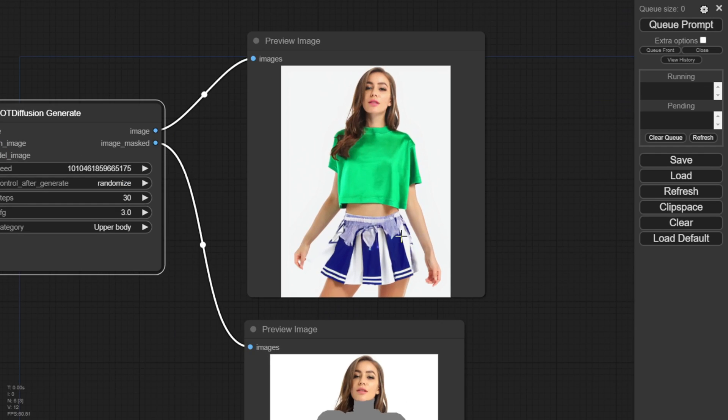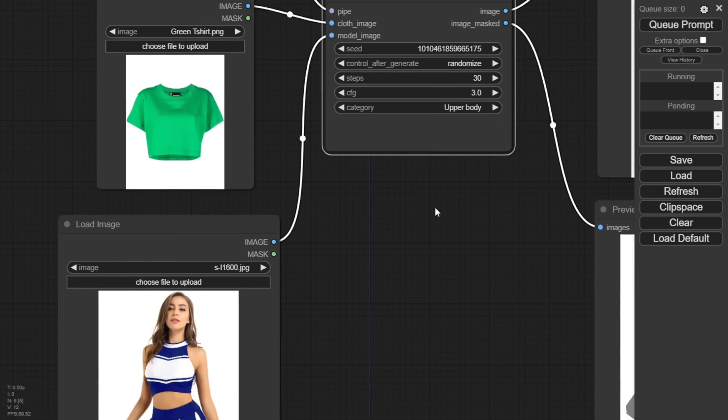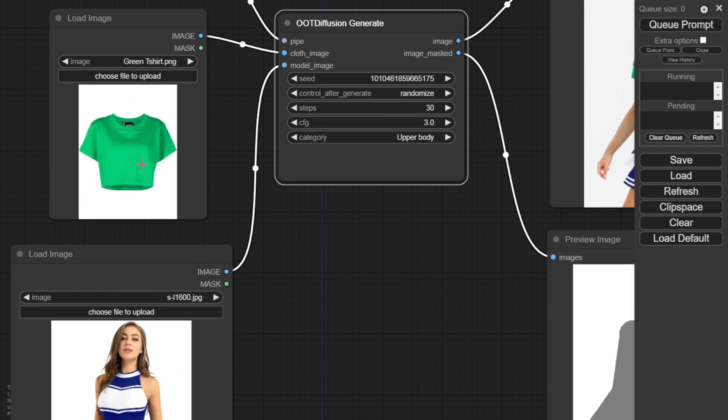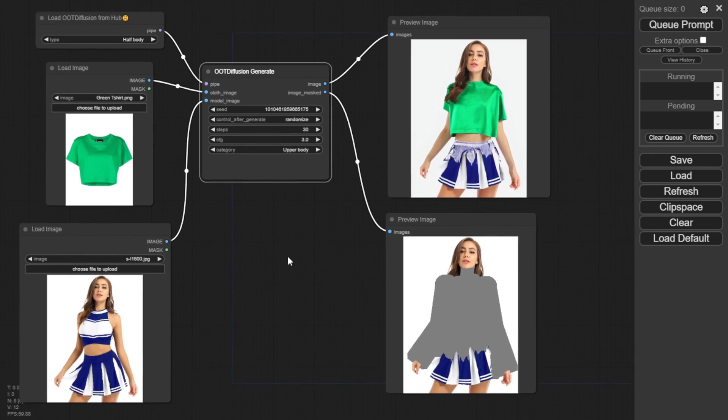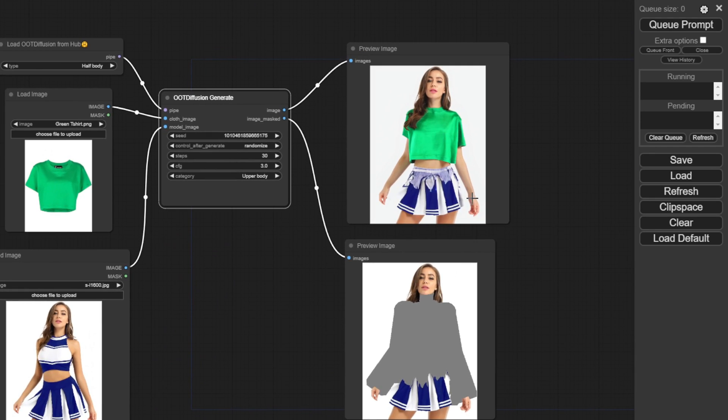For example, I used this cheerleader demo image and it can generate that outfit naturally. But look at the bottom of the dress.